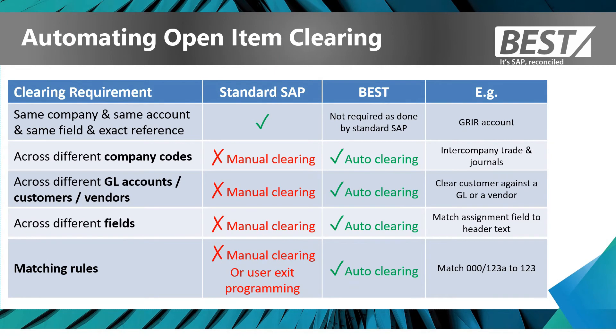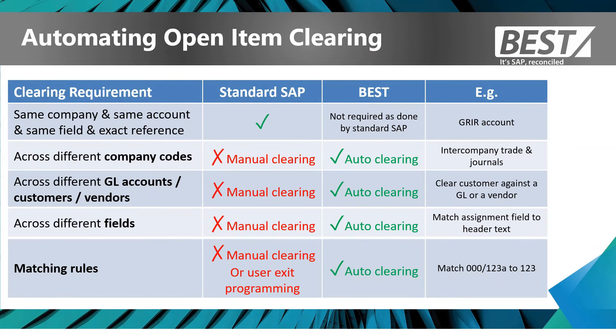You could program a user exit, test it, specify test, transport through your environment. Or BEST has very flexible matching rules that can be set up directly by the users in the production client, and then that can be set for automatic clearing as well.